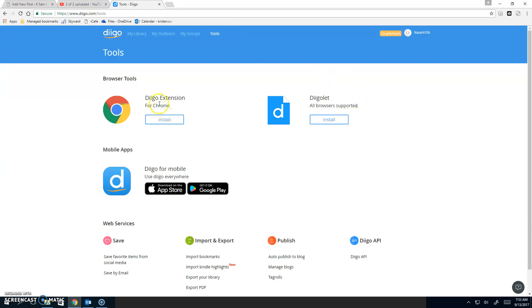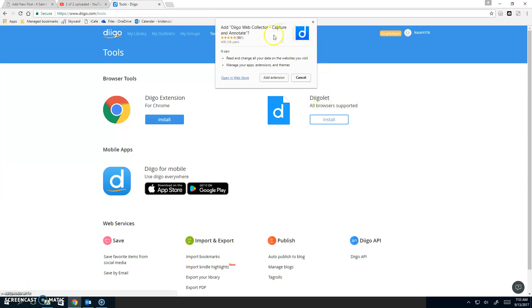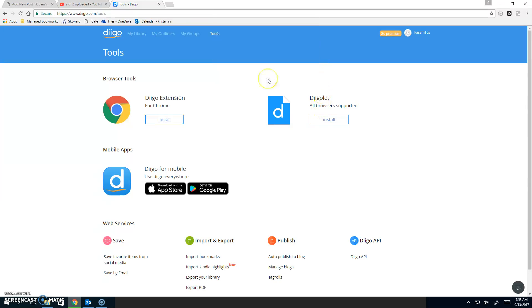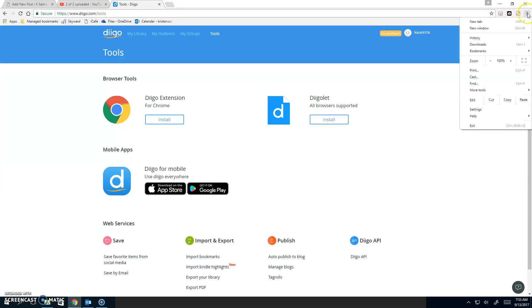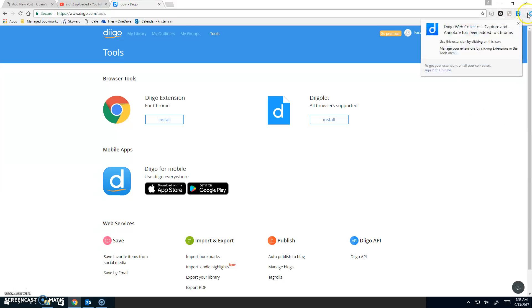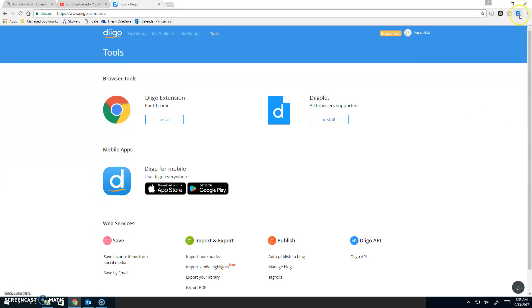We're using Chrome, so we're going to use this Diigo extension. If you hit Install, hit Add Extension, and here it is.